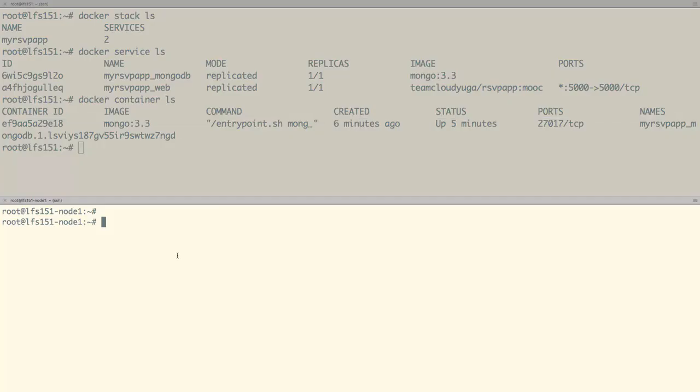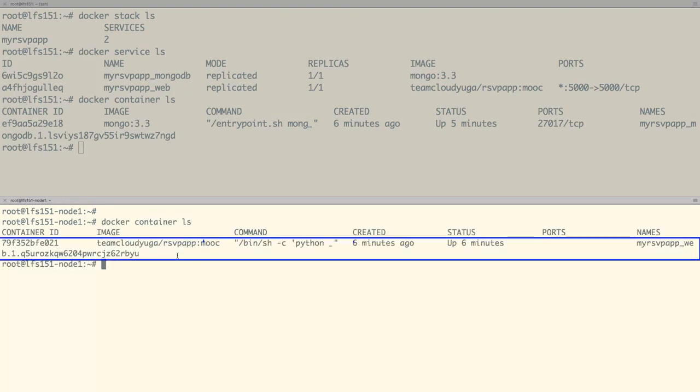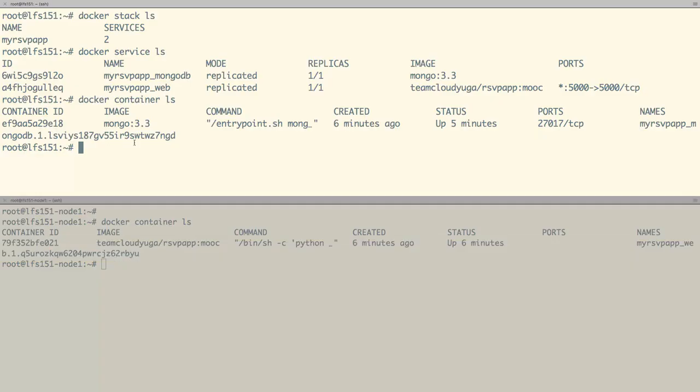And if we go to node 1 and look at the container there, we can see there is a container running for our front-end. These containers are running on different machines and to have a working application they should be able to communicate.